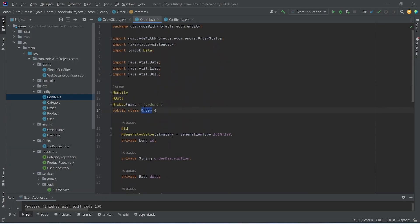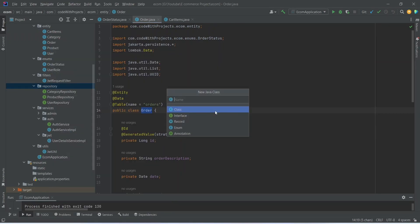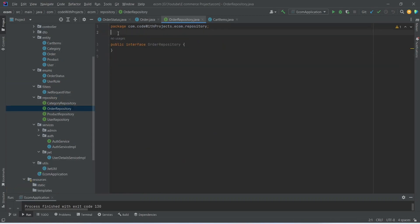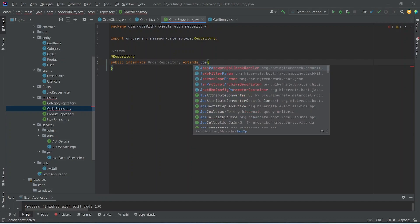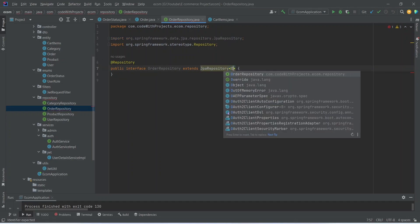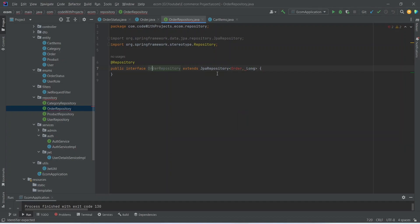Now let's go to the repositories and create the OrderRepository. We choose new Java class, name it OrderRepository, and this should be an interface. Let's add the @Repository annotation and extend this interface from JpaRepository, mentioning the entity Order and the primary key data type Long. Let's import this.